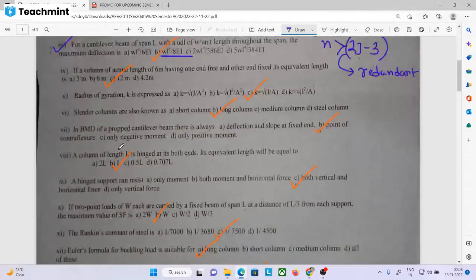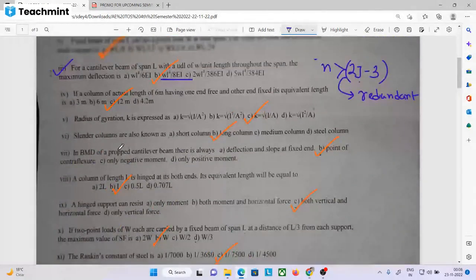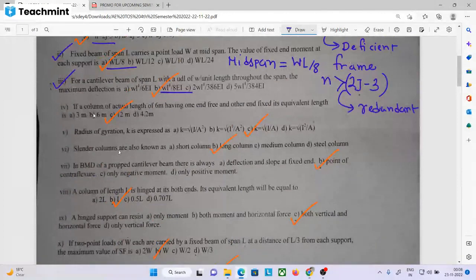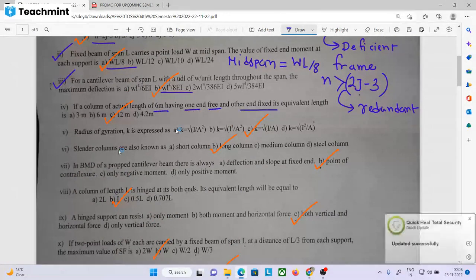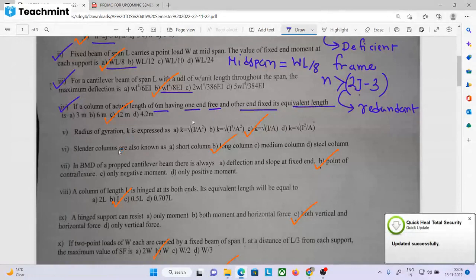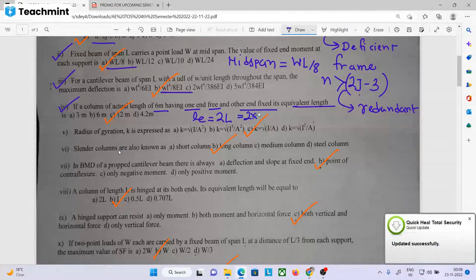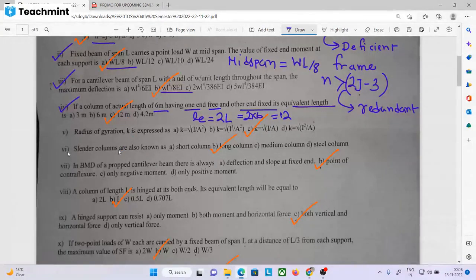The next question: the actual length is 6 meters, having one end free and the other end fixed. If one end is free and the other end is fixed, the equivalent length is twice the original length. So 2 into 6 meters — the answer is 12 meters.